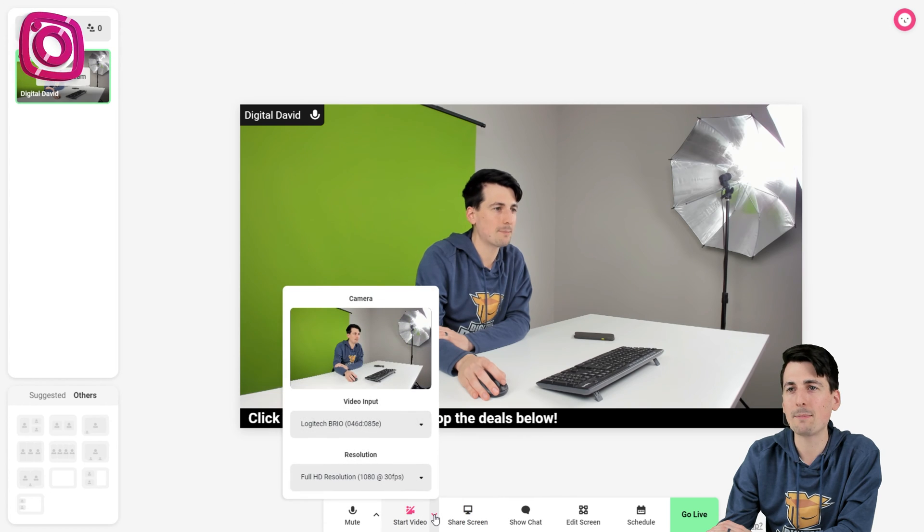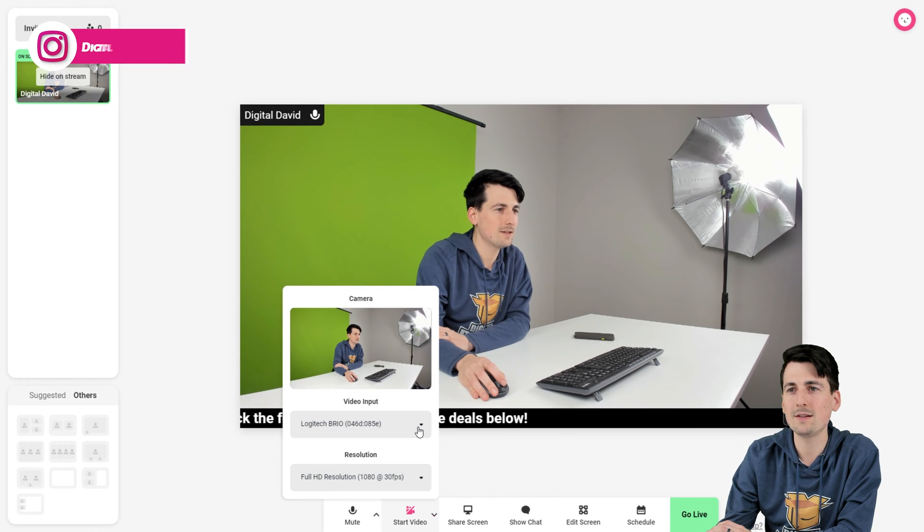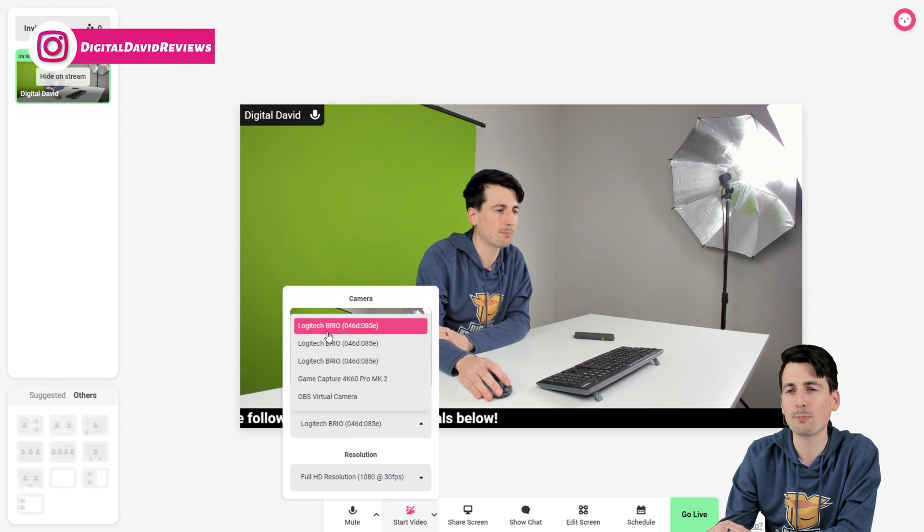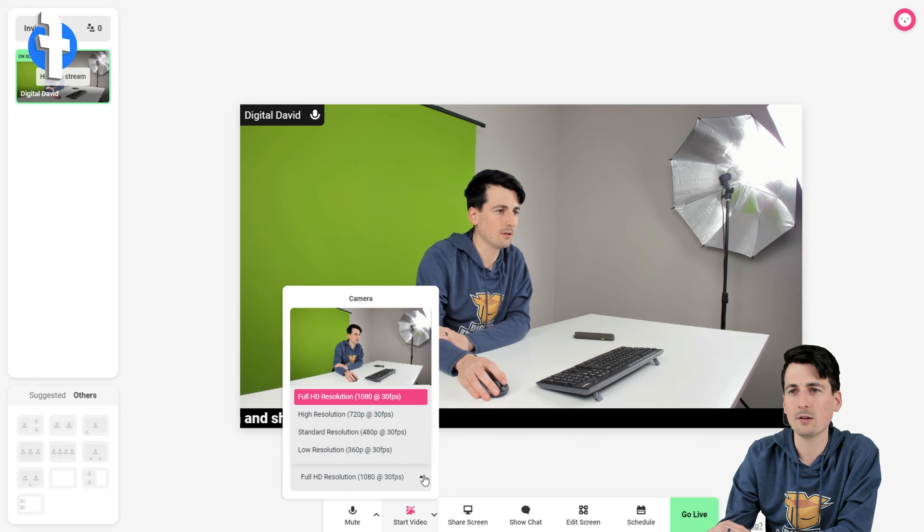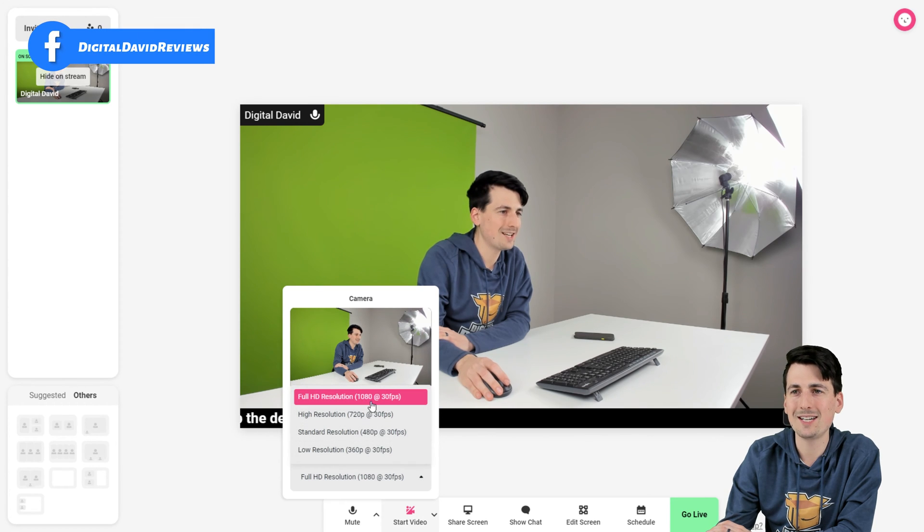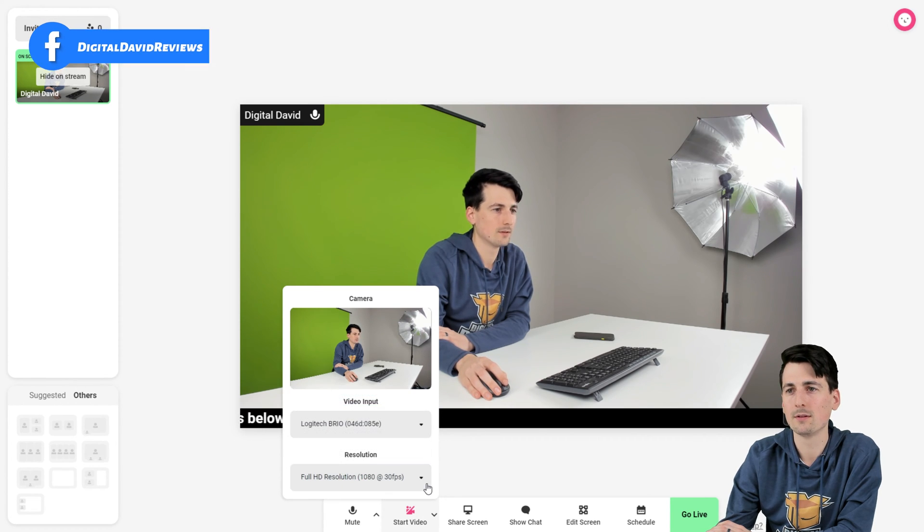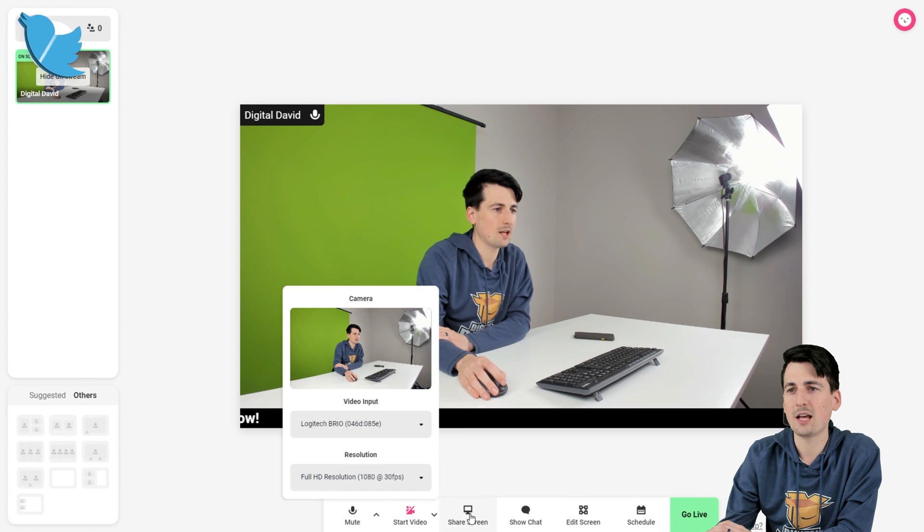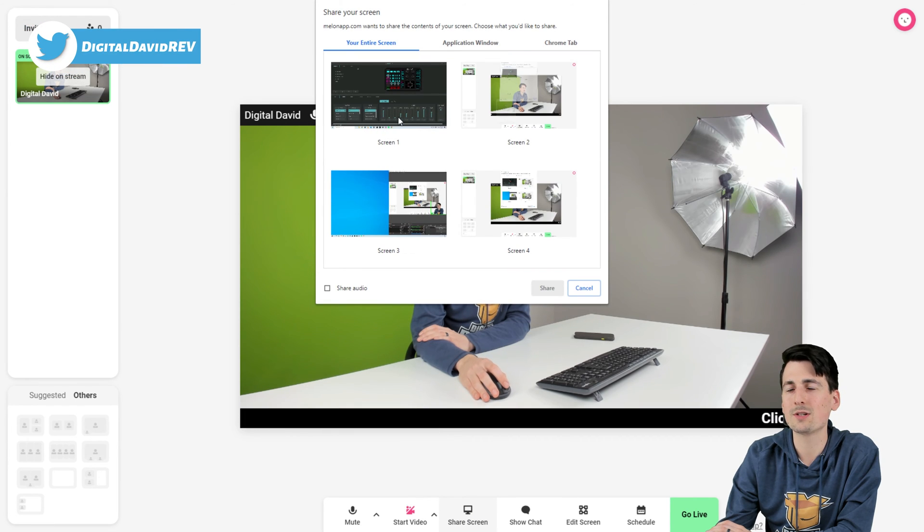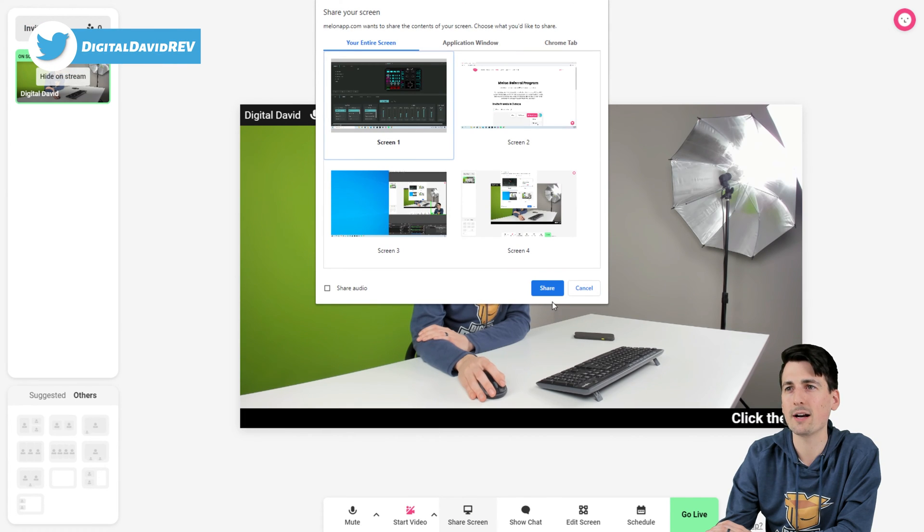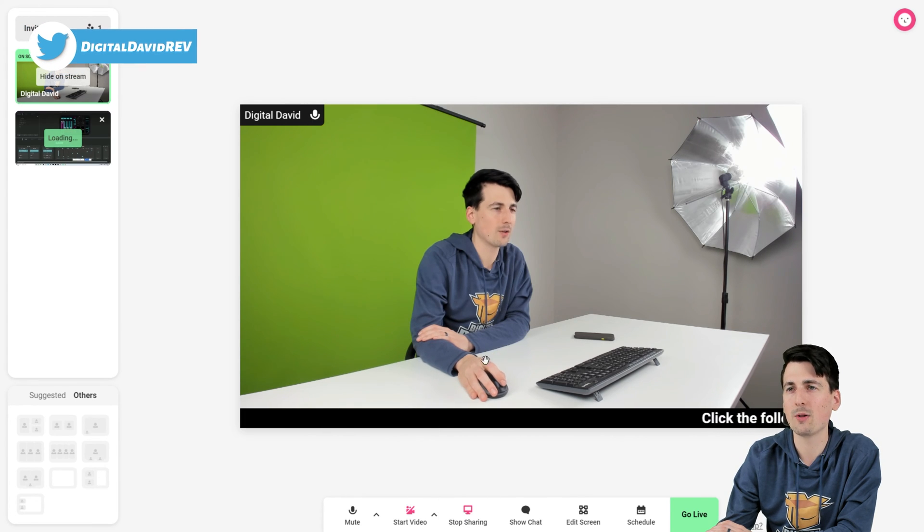Then we have our video options. So you can see currently we have multiple sources we could select. And then the resolution, up to 1080p, 30 frames. Then we have our screen share, guys. So we could choose to share our screen right now. Here we go. Let's bring that one in.